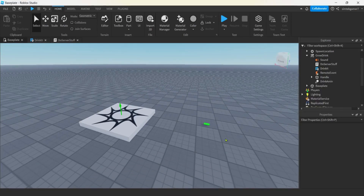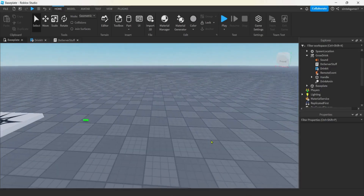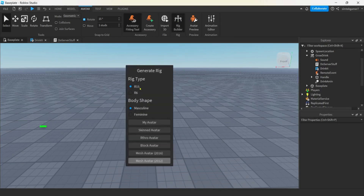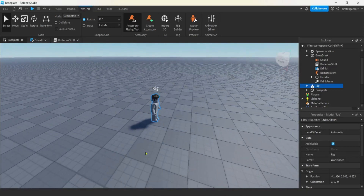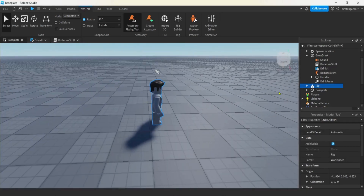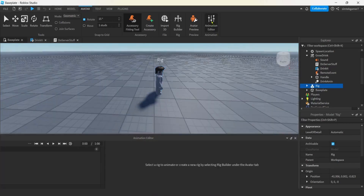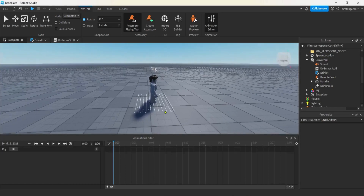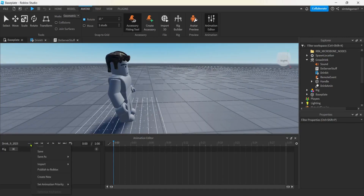Now let's start building our animation. I turned the Player off and it's time to make our animation. I'll go to the Avatar tab, hit Rig Builder, select R15, and choose the Mesh Avatar 2012. I'll open the Animation Editor, click the rig, and change the animation name to 'drink 2023'. Let's go to the three dots and set the Animation Priority to Action so it fires when we want it to. Then save it.